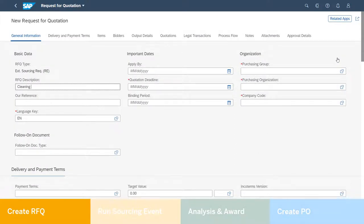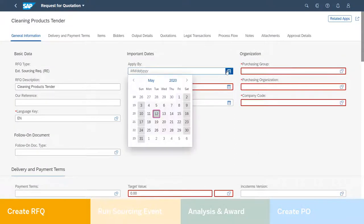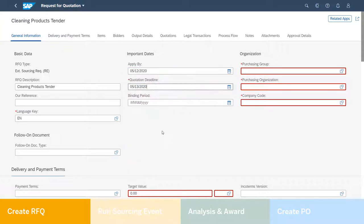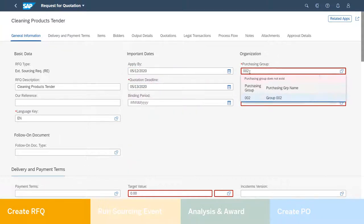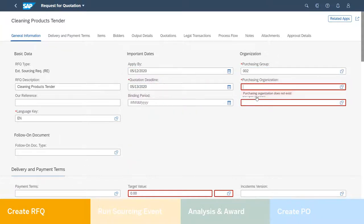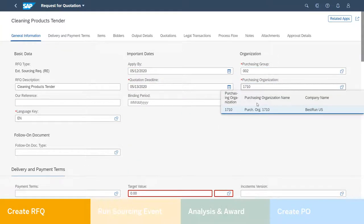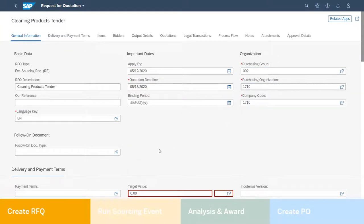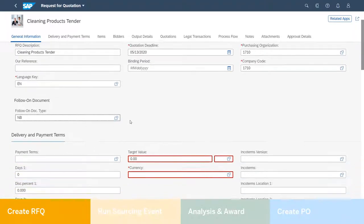There is no current source of supply for this material in S4HANA, so Neti creates a request for quotation in S4 so that she can find a price and get these cleaning products as soon as possible.